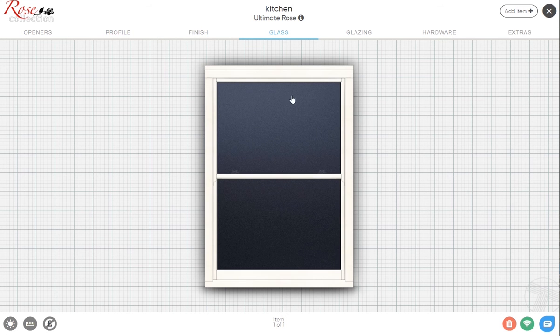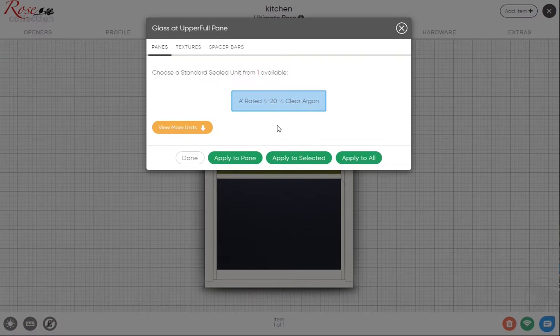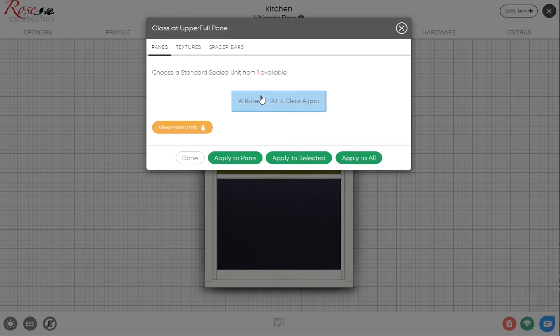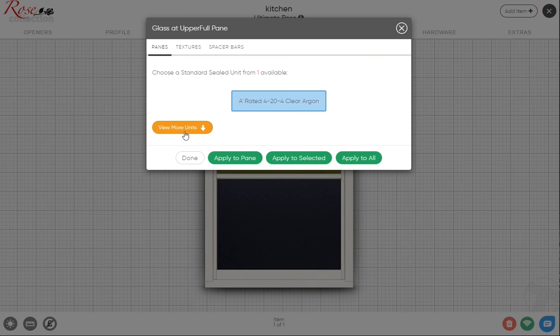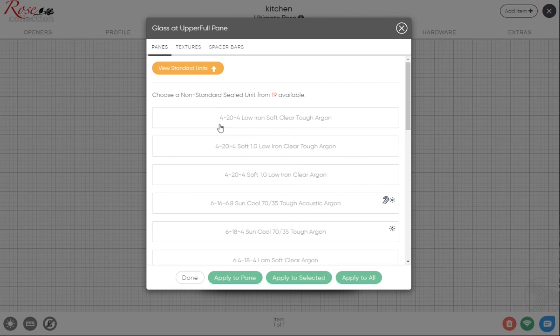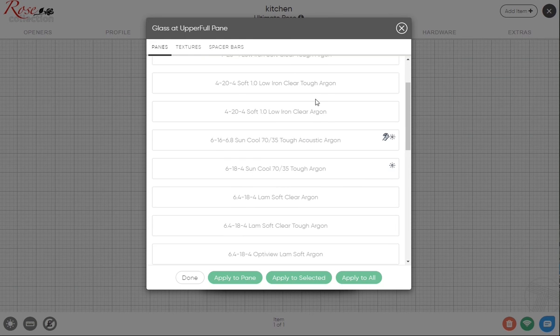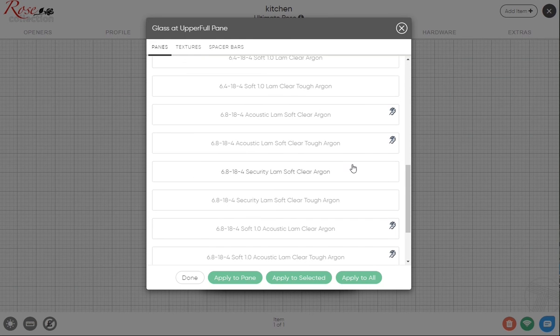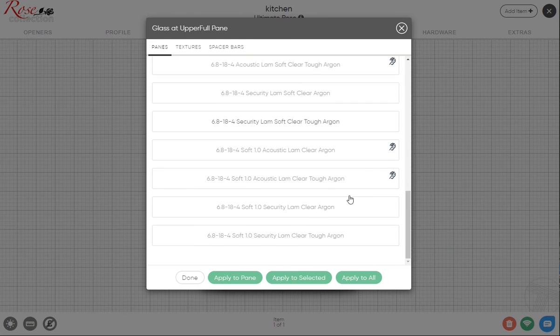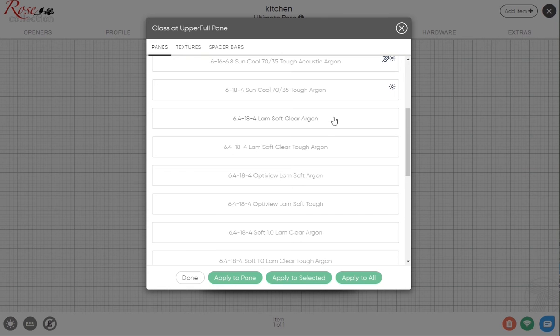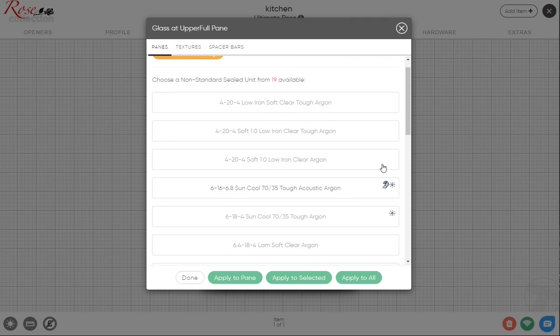For glass, similar to what I've talked about before, you click on what it is you want to look at or change. It comes up here with what the standard glazing would be, which is just our standard A-rating argon soft coat unit. If you click this button for view more units, you get a selection of different options with icons here to help you understand what these particular things do. You've got certain acoustic ones, certain solar ones.